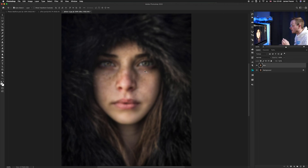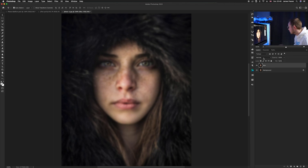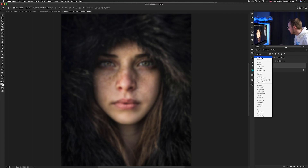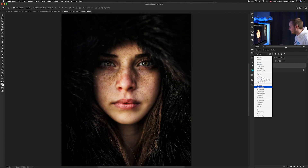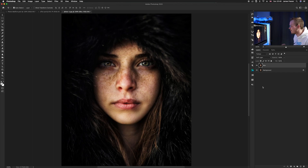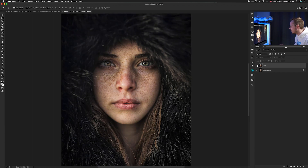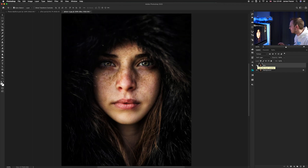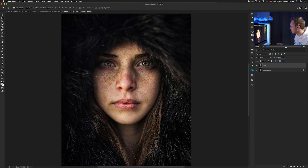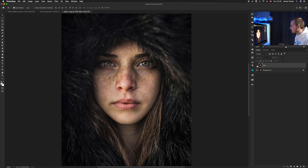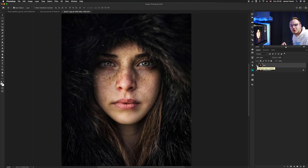Now it's a bit blurry, so we're going to change the blending mode to Soft Light to create a nice contrast. Go to your blending modes and select Soft Light. As you can see, it creates a lovely contrast but it's a bit too strong, so reduce the opacity down to around 50 percent. It creates a nice contrast and brings out warmth in the colors.